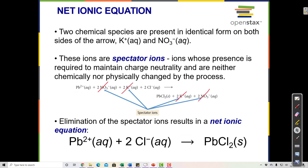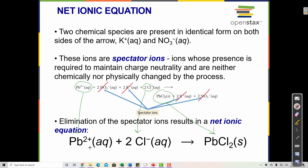The process: write the molecular equation, break it apart into a complete ionic equation, cancel out the spectator ions, and what remains is the net ionic equation. The net ionic equation shows what's left on the reactant and product sides — this is the actual chemical change occurring. Pb²⁺ plus 2 Cl⁻ makes PbCl₂(s), the precipitate. This is the most important part of the equation.